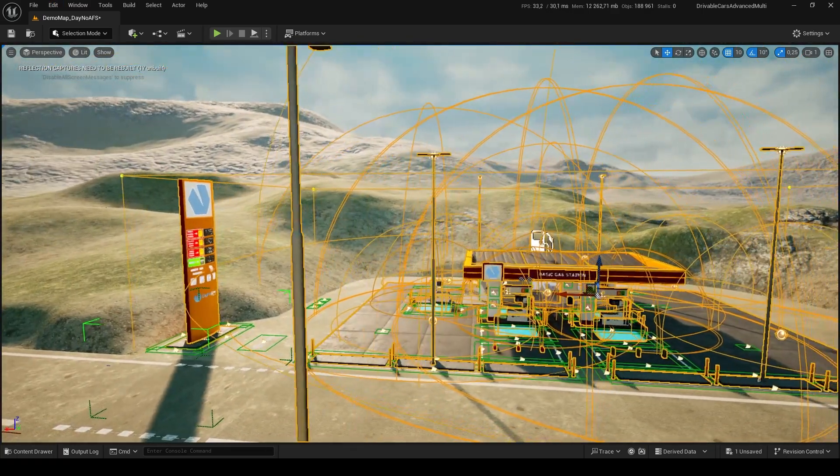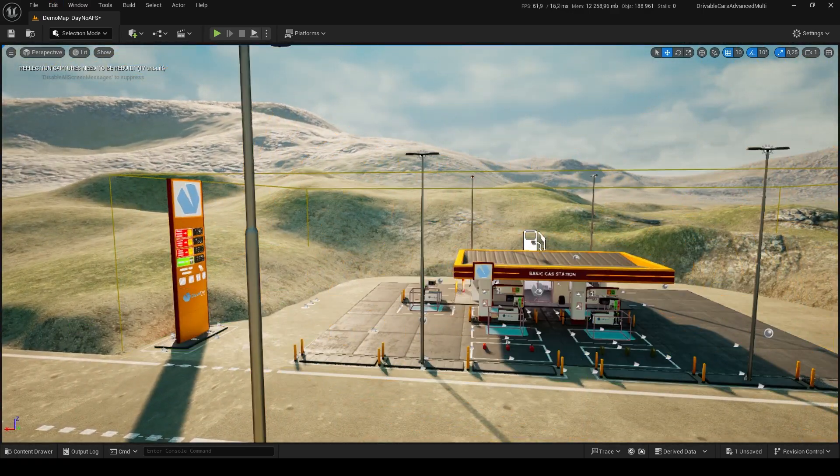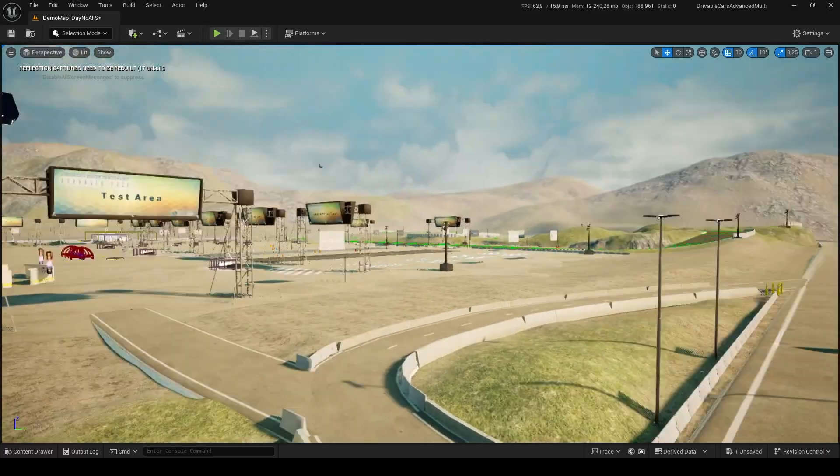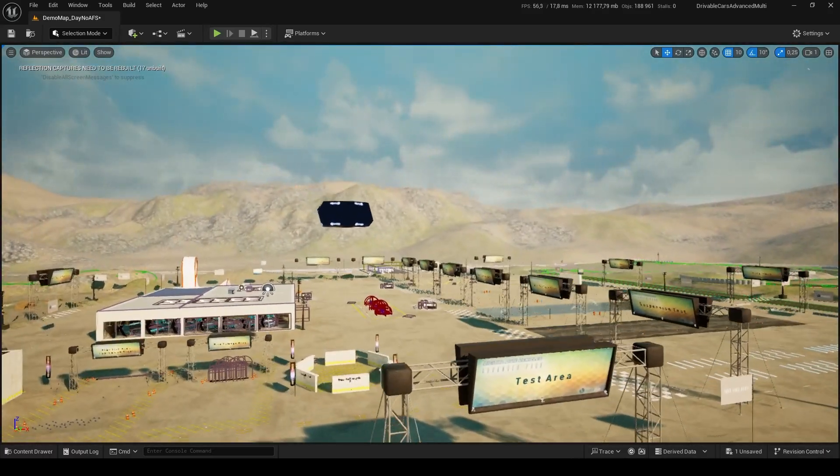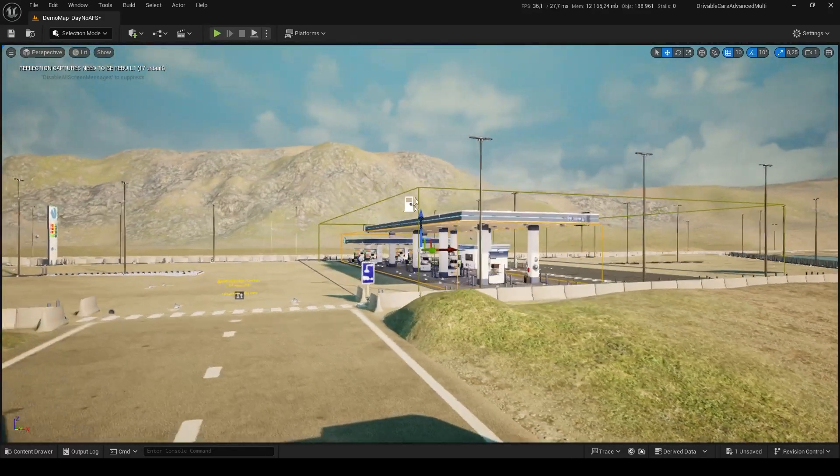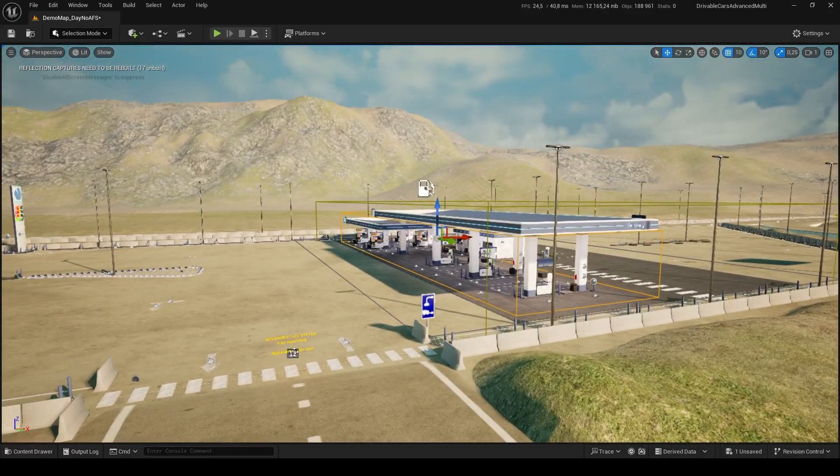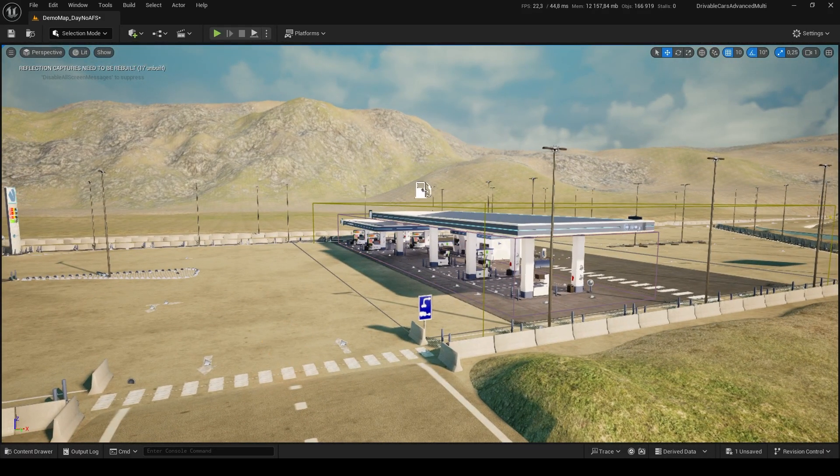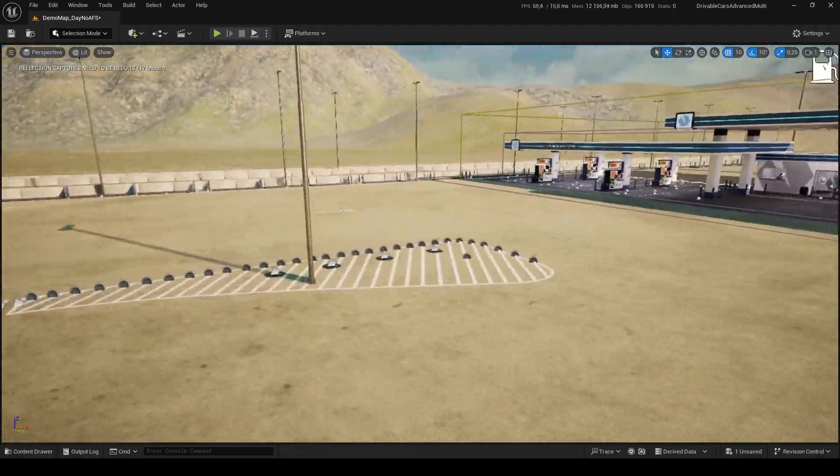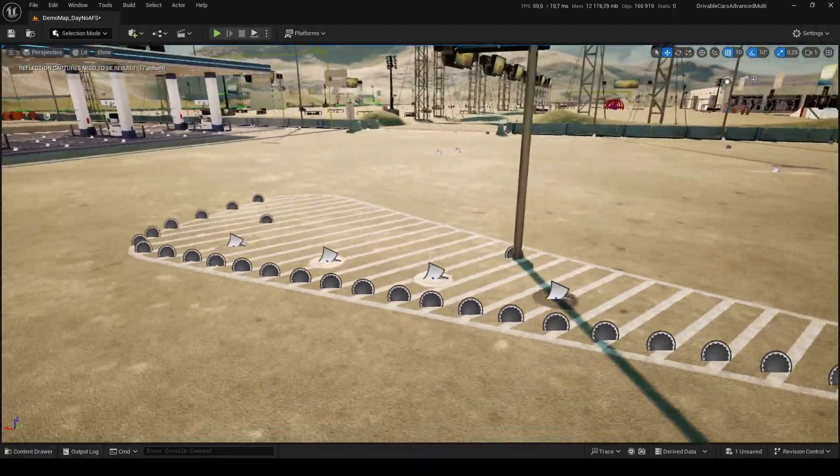Now you finally have the Drivable Cars and Rideable Motorbikes Advanced Packs with the Advanced Fuel System, along with two gas stations that showcase both advanced and basic interaction methods in our demo map.